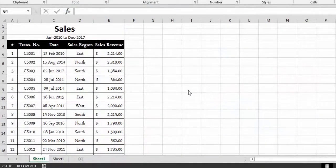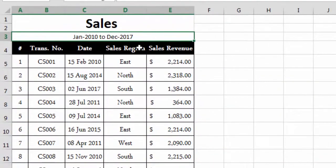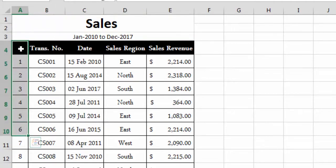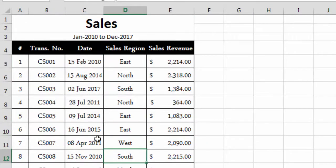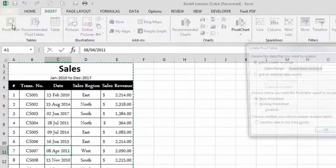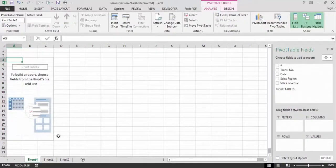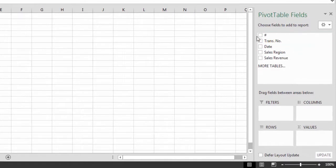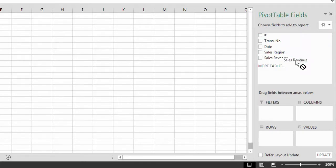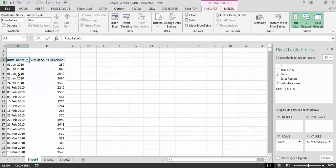We come back to our topic. Here we have some data that we will use in this video. This is a sales report from January 2010 to December 2017, and it has fields: serial number, transaction number, date, sales region, and sales revenue. To insert a pivot table, we go to the Insert tab, click PivotTable, select the data range, and click OK. In the new sheet, we have the PivotTable Fields window with five fields. We drop the Sales Revenue field into the Values section and the Date field into the Rows section.